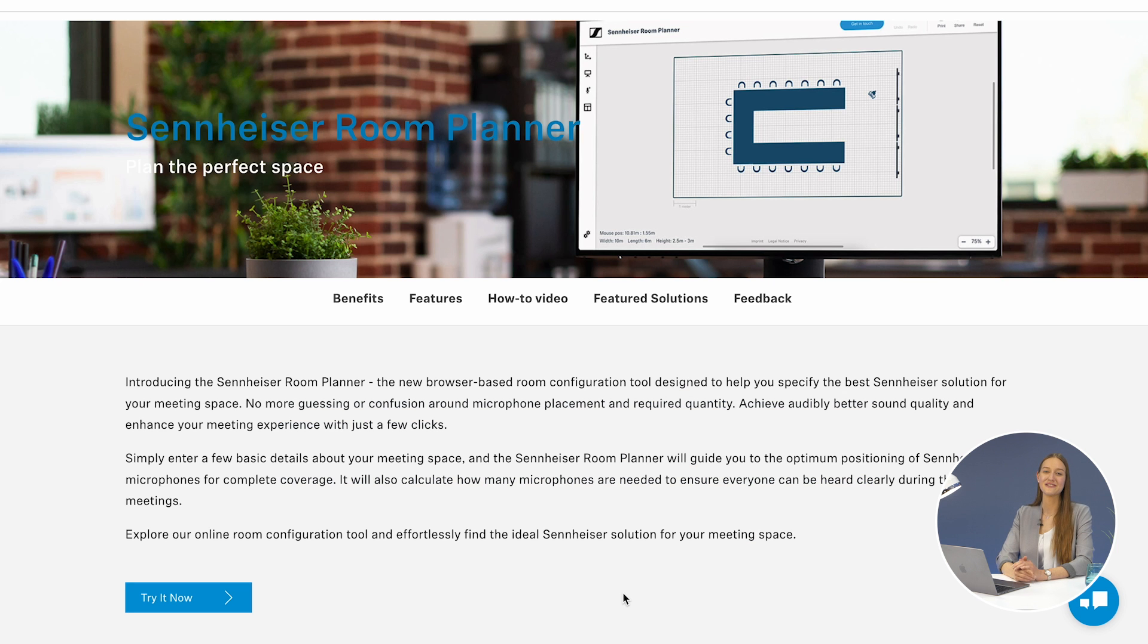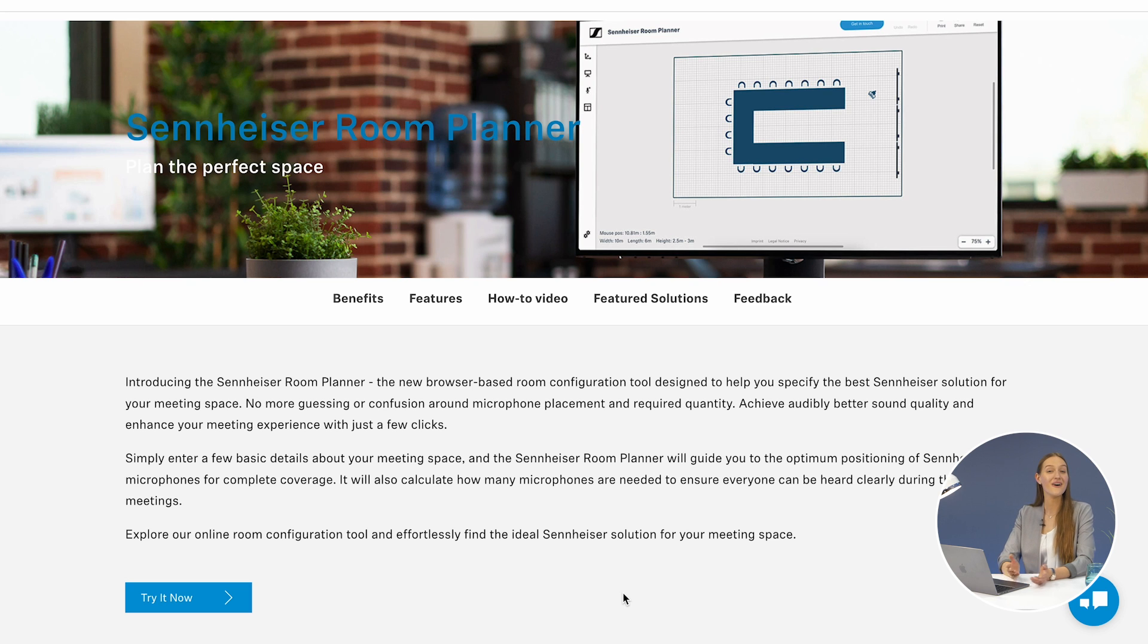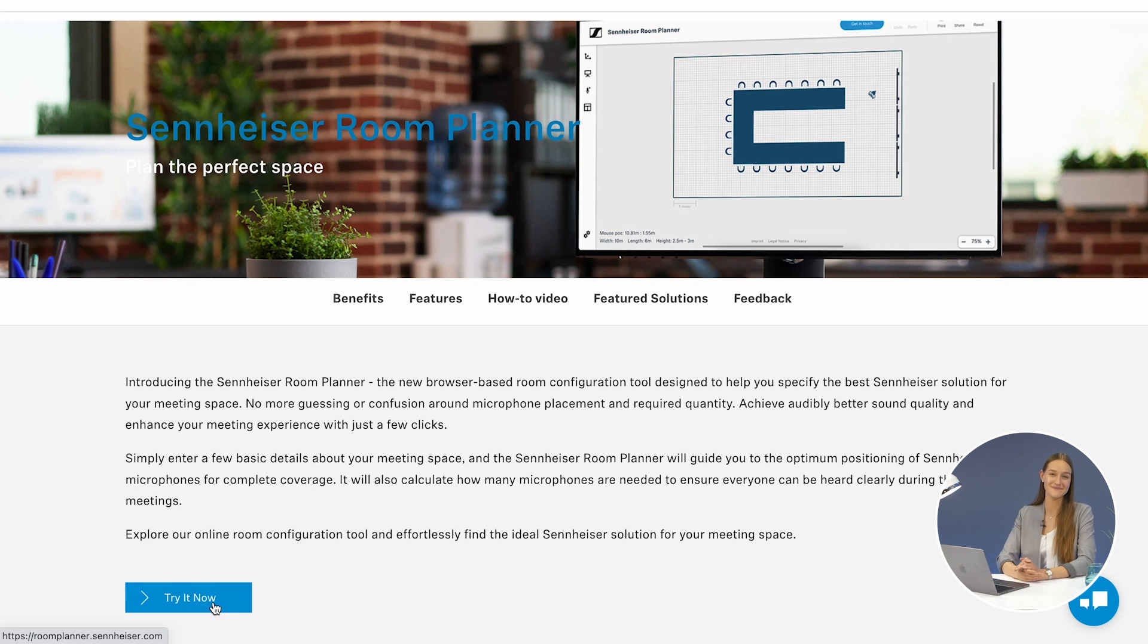Dive in and discover the power of the Sennheiser Room Planner on roomplanner.sennheiser.com